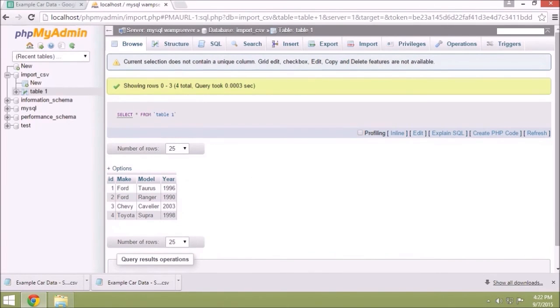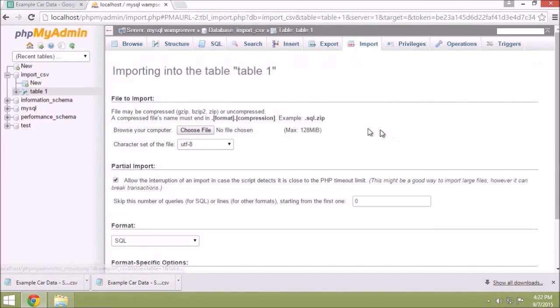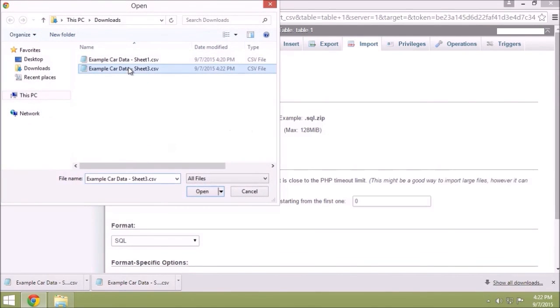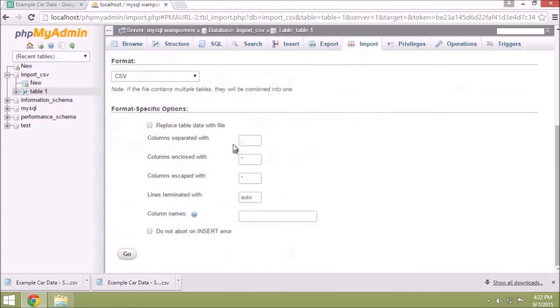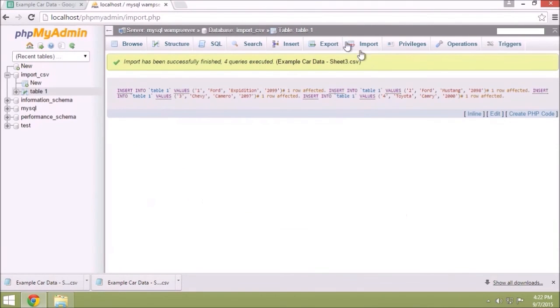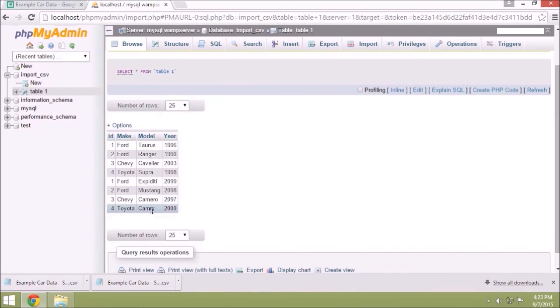So we're done with that, we'll go right to here again, hit Import again. We're in Table 1, here's our CSV, open, import. You'll notice that that option from before is gone. Hit Go, it's been imported, and here it is in our database.